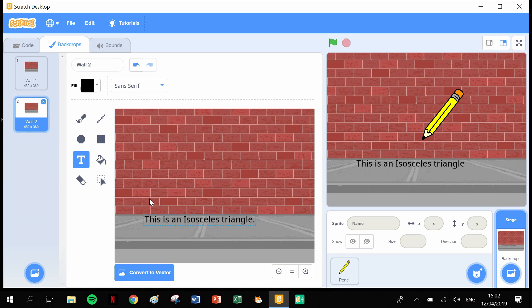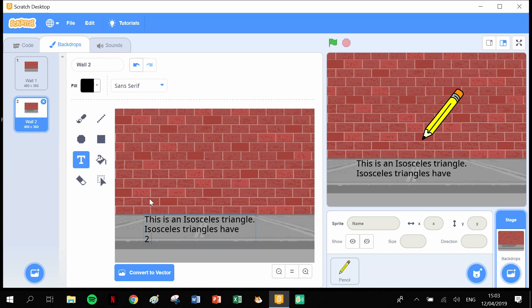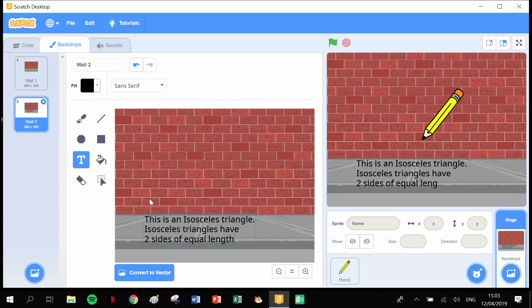Click on that, press return to go down to the next line, and then say: Isosceles triangles have. I-S-O-S-C-E-L-E-S. Click return here to go down to the next line: Two sides of equal length. S-I-D-E-S of equal, E-Q-U-A-L, length, L-E-N-G-T-H, and stick a full stop there.